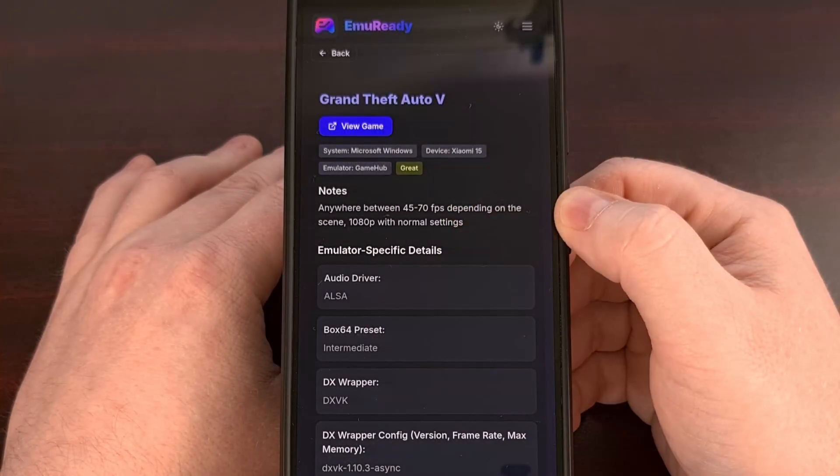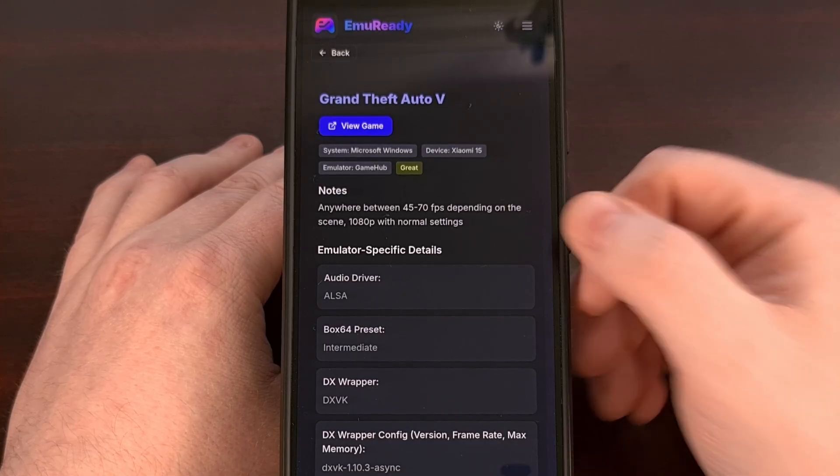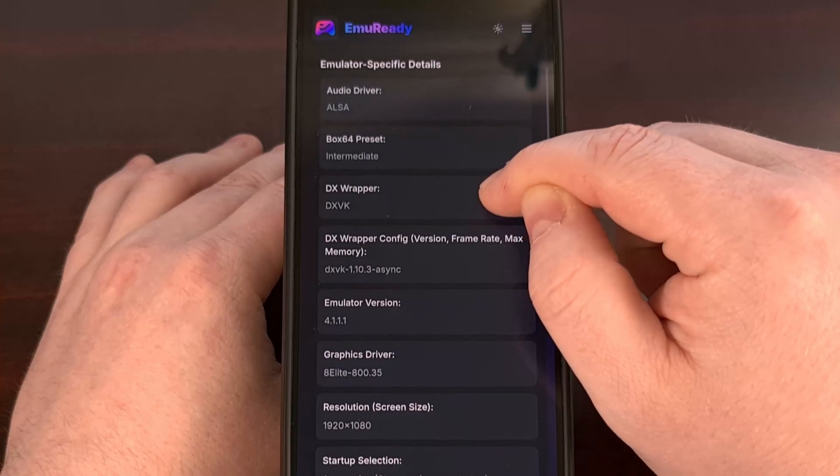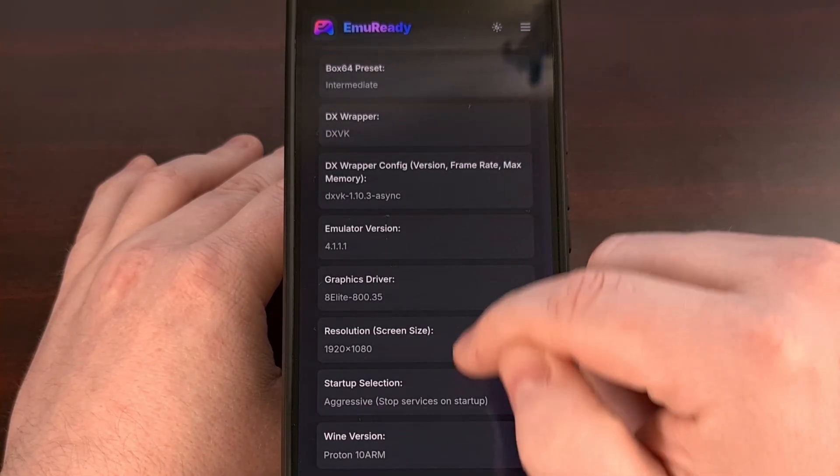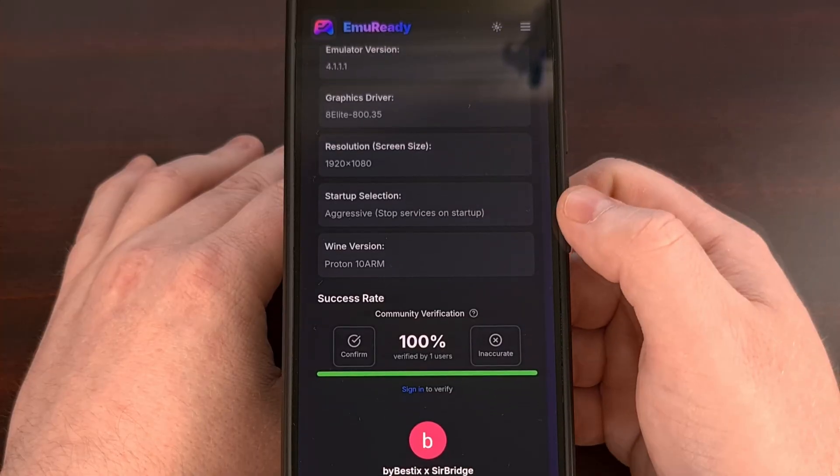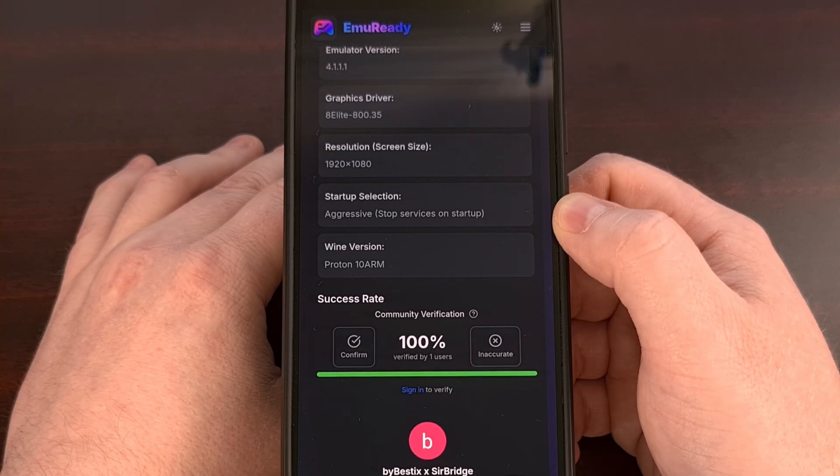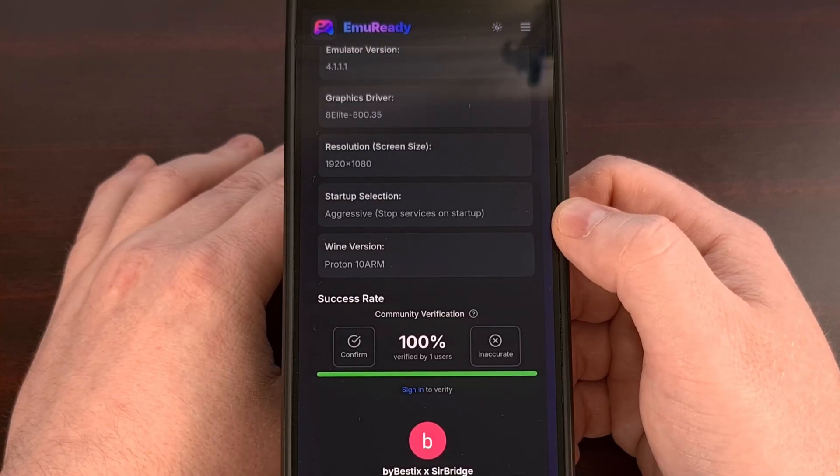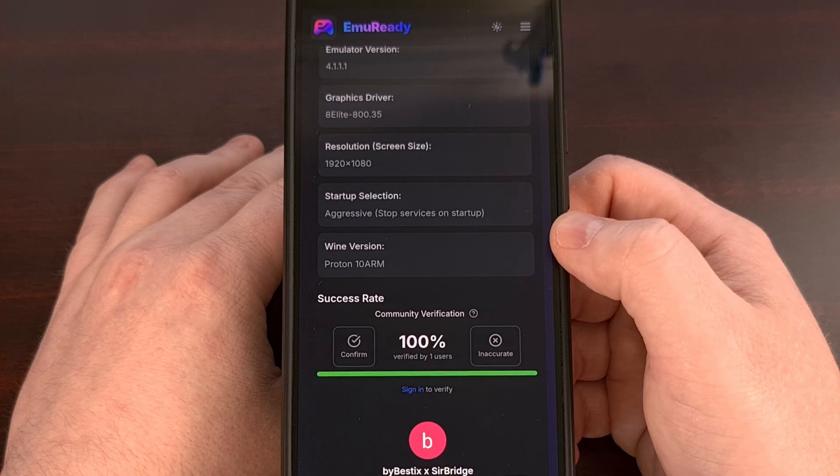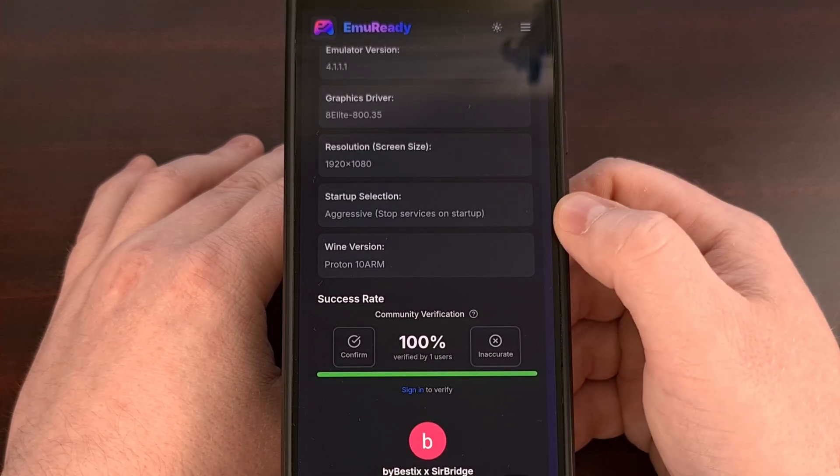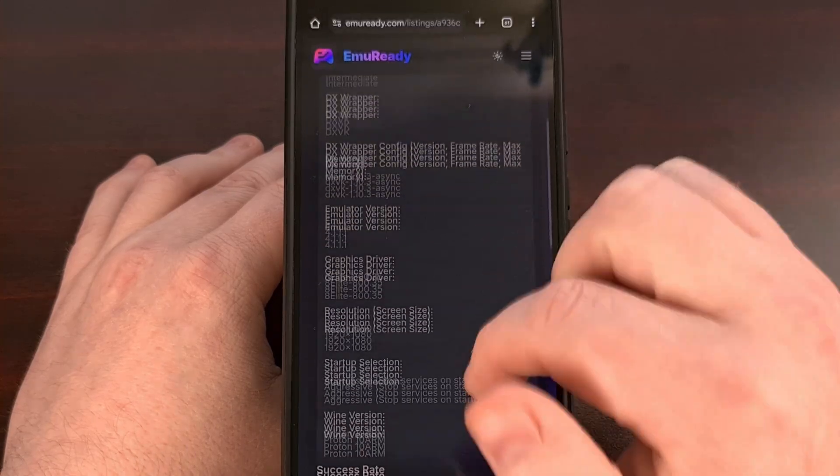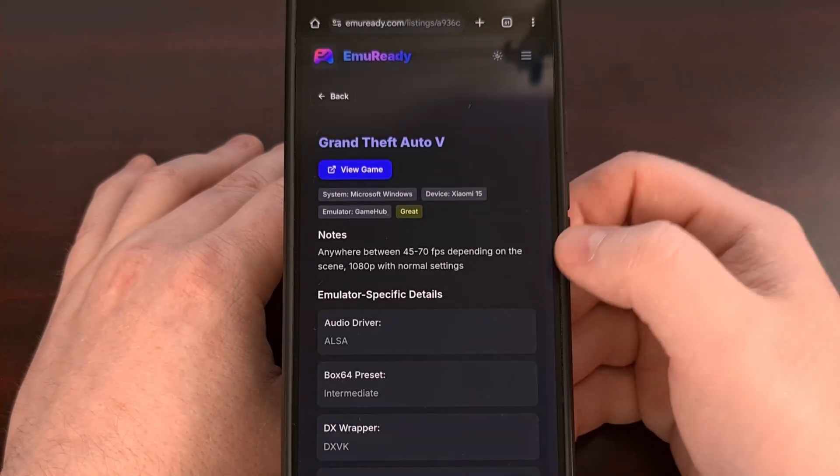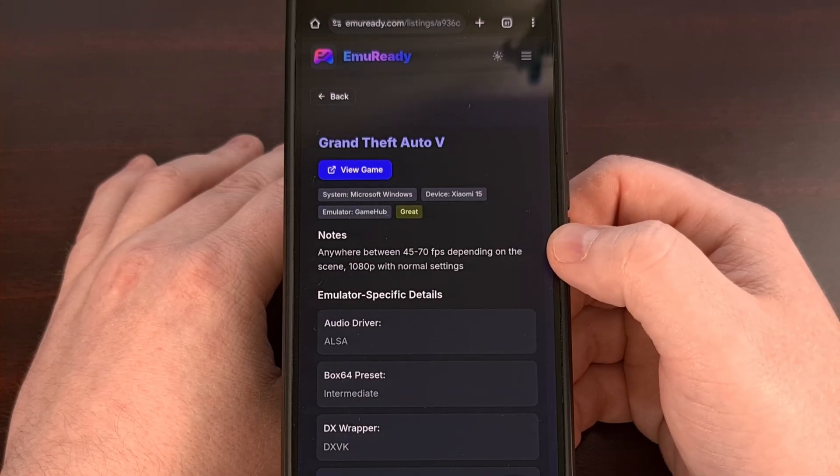And this is where you see the meat of a project like this, as you're going to get a list of emulation-specific settings that you're going to want to check on before you launch the game. And assuming this report is accurate, if you have a phone or a device with this chip and you use this emulator to play this game with these settings, then you're likely going to have the same or at least similar performance that this person saw.